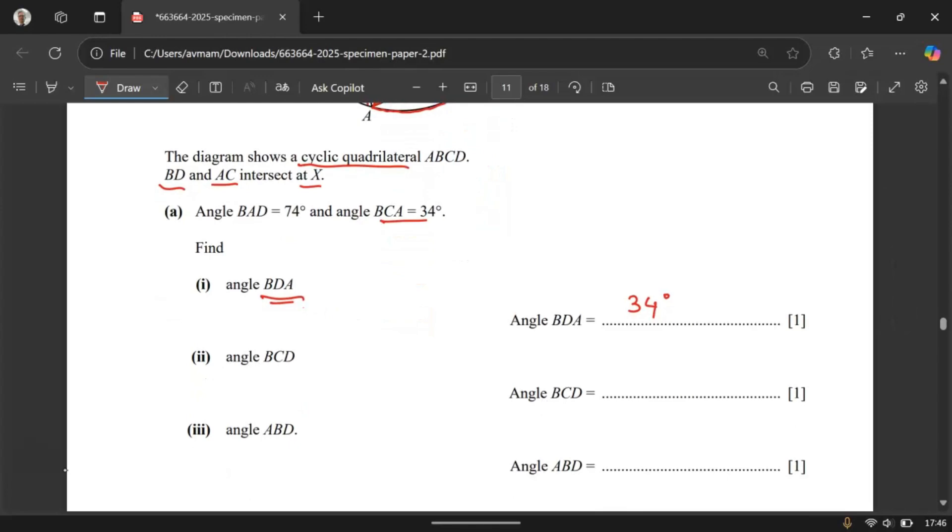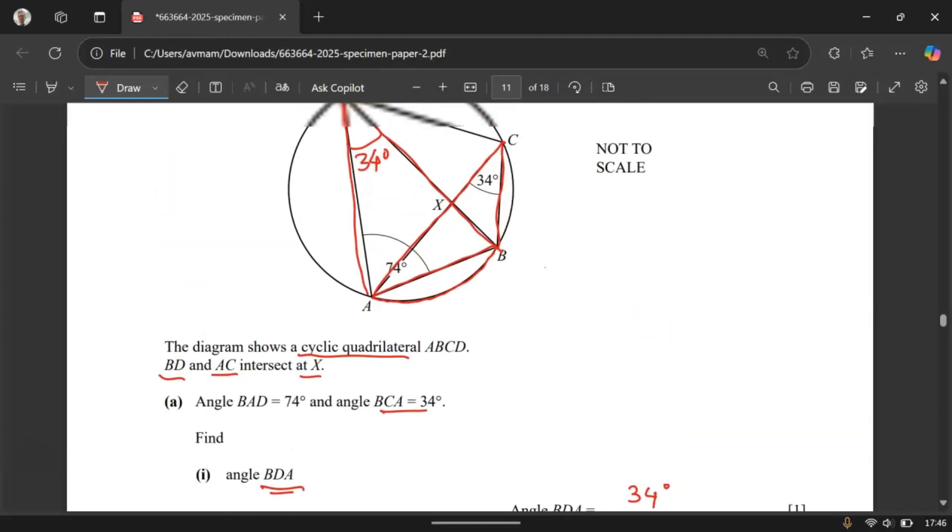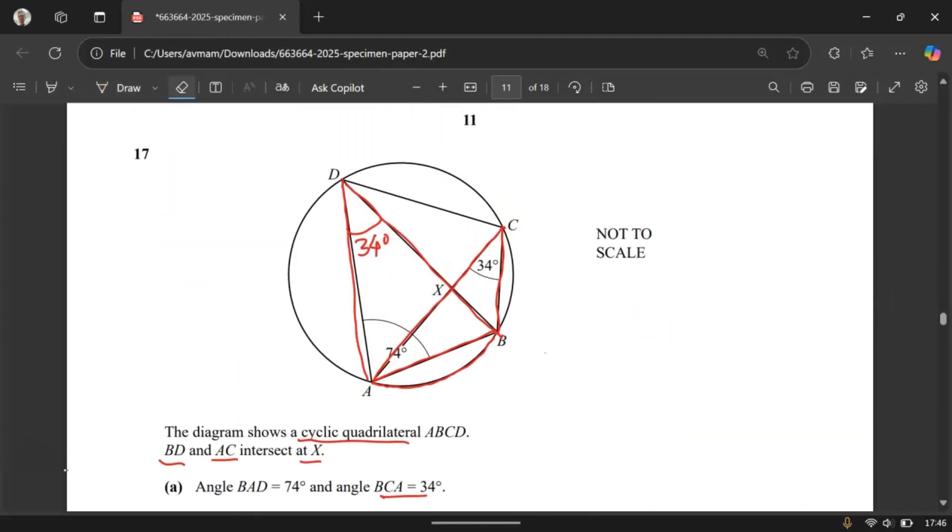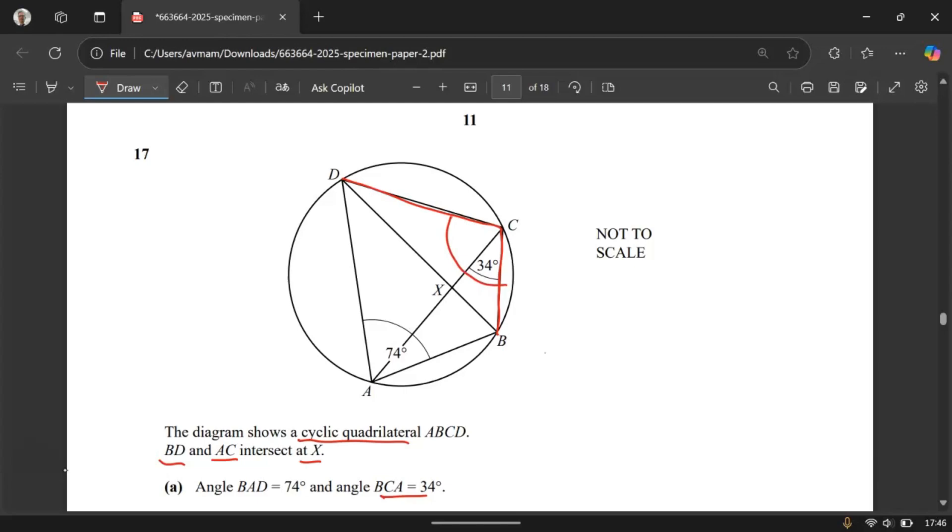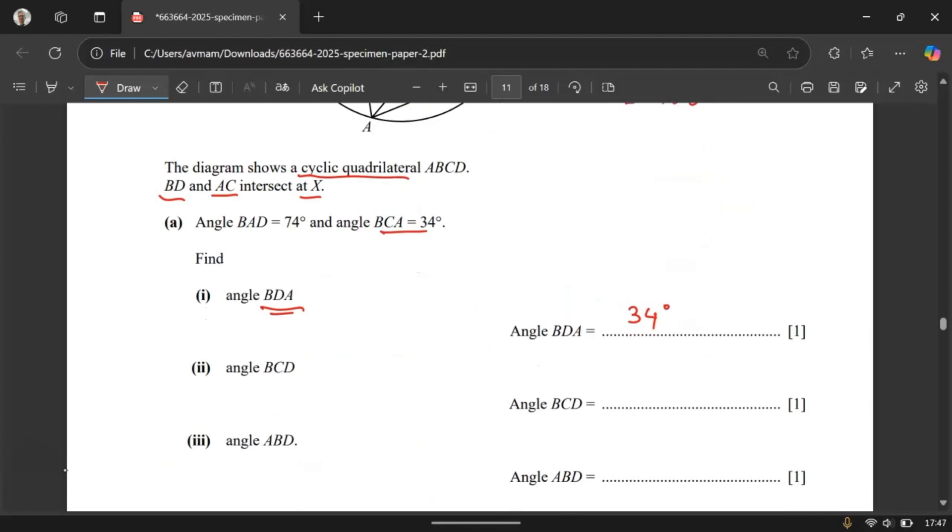Angle BCD. Let us go and find out where is angle BCD. Angle BCD is this one. This entire angle including the 34 degrees. So we know that opposite angles in a cyclic quadrilateral add up to 180 degrees. So this angle plus this angle should give you 180 degrees. So let me do the working over here for your convenience. Angle C plus 74 degrees should give you 180 degrees. So angle BCD should give you 106 degrees.